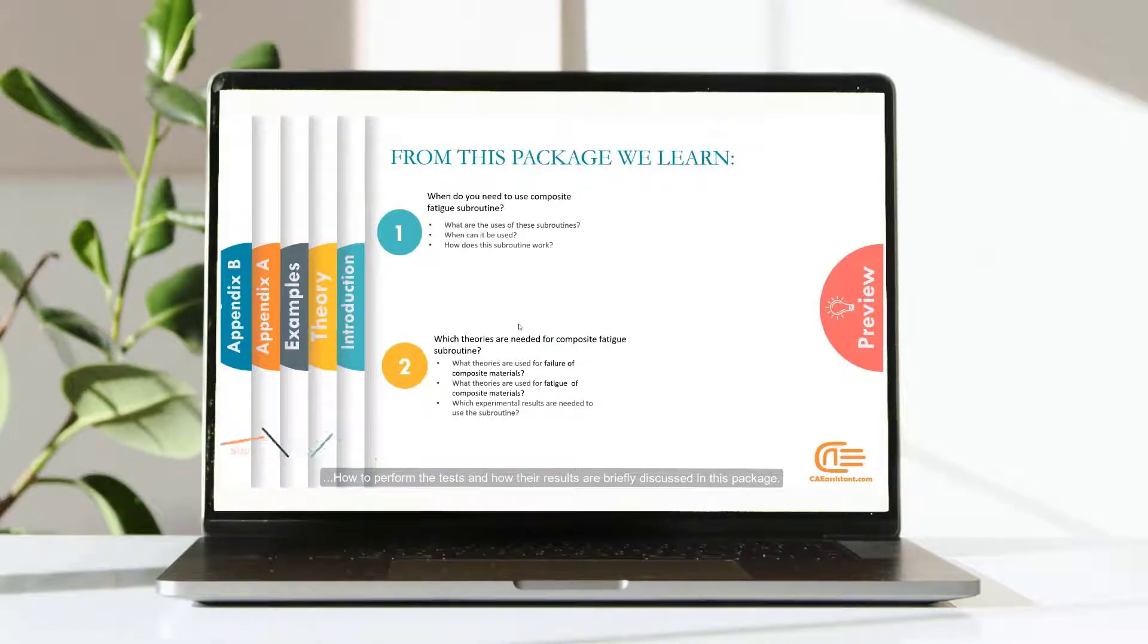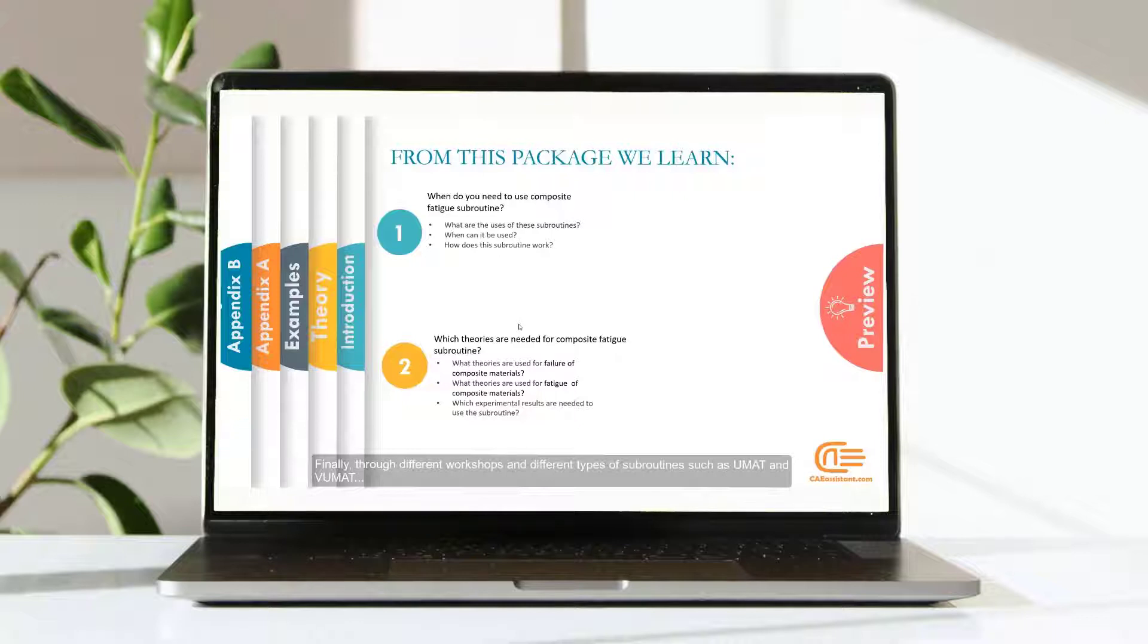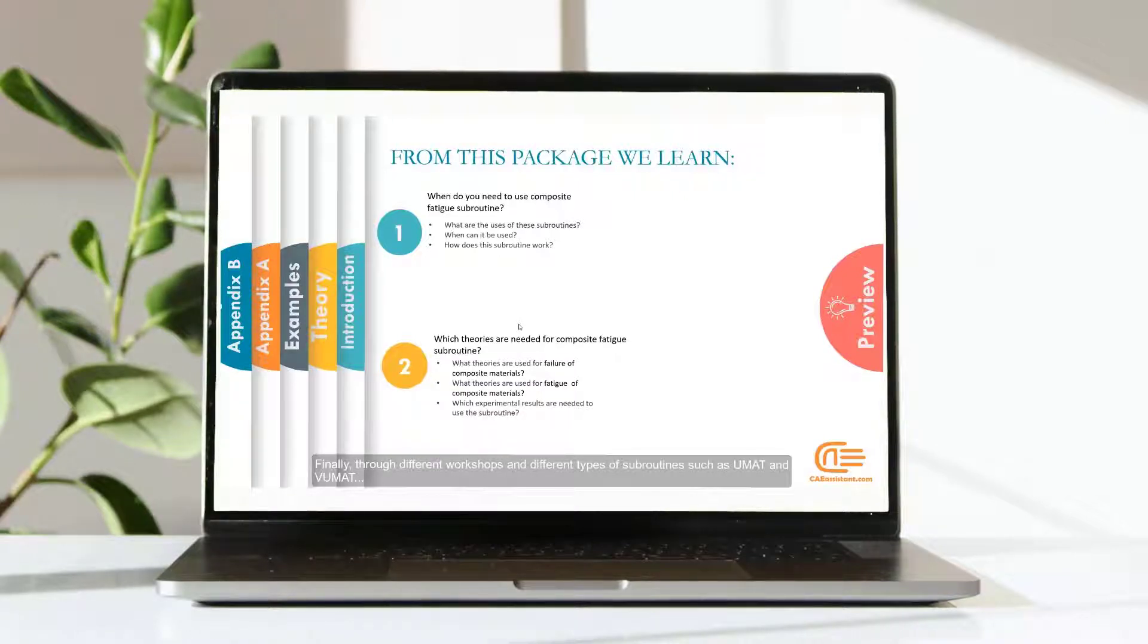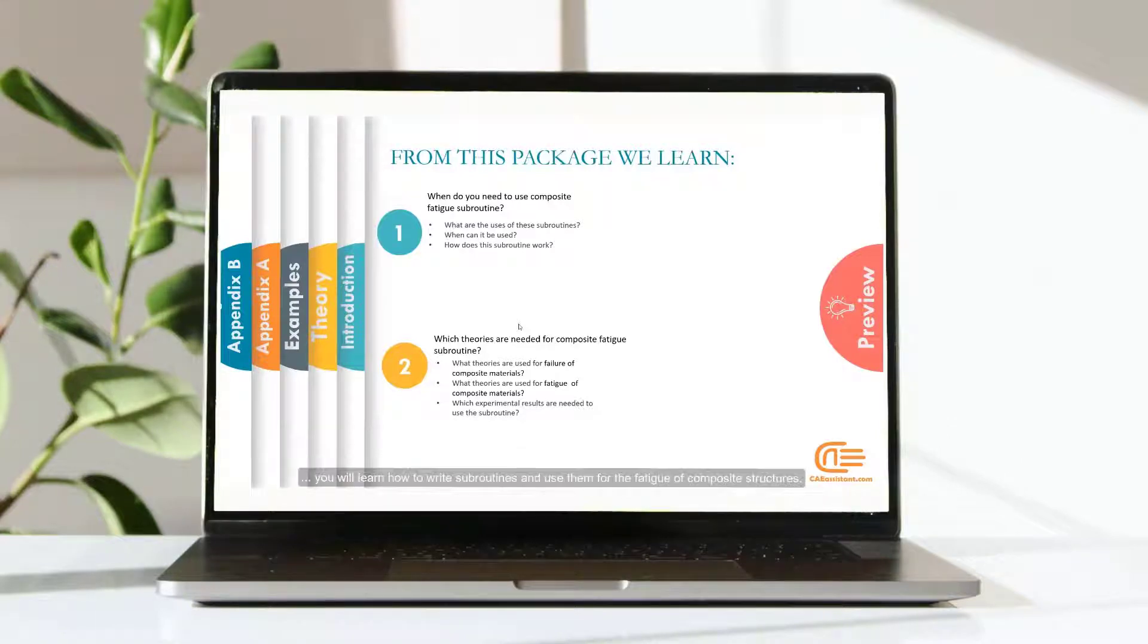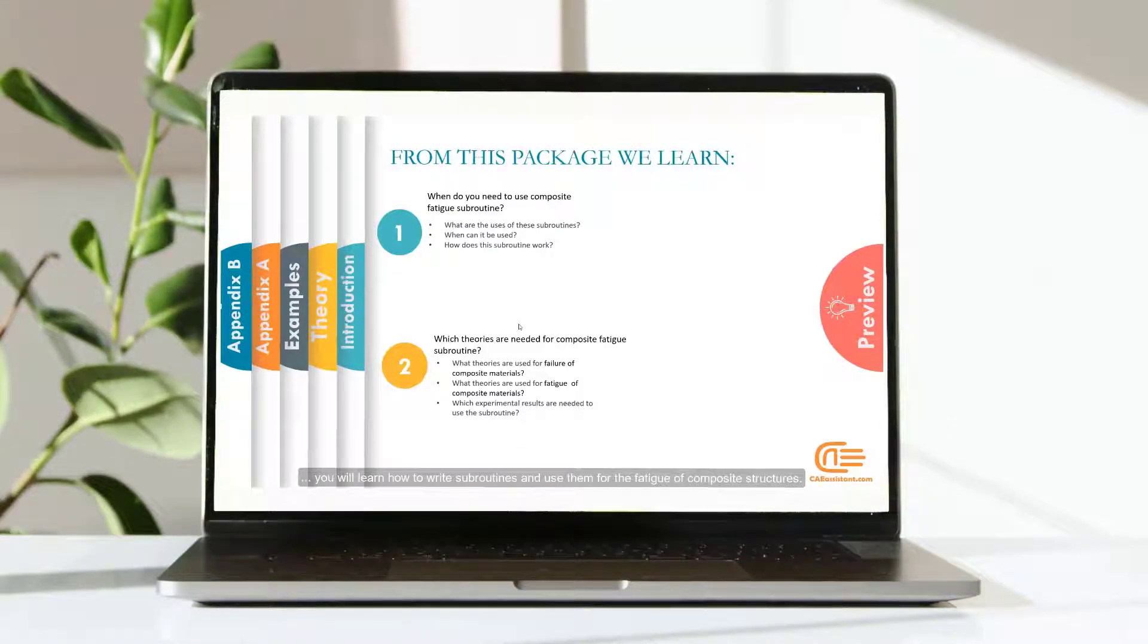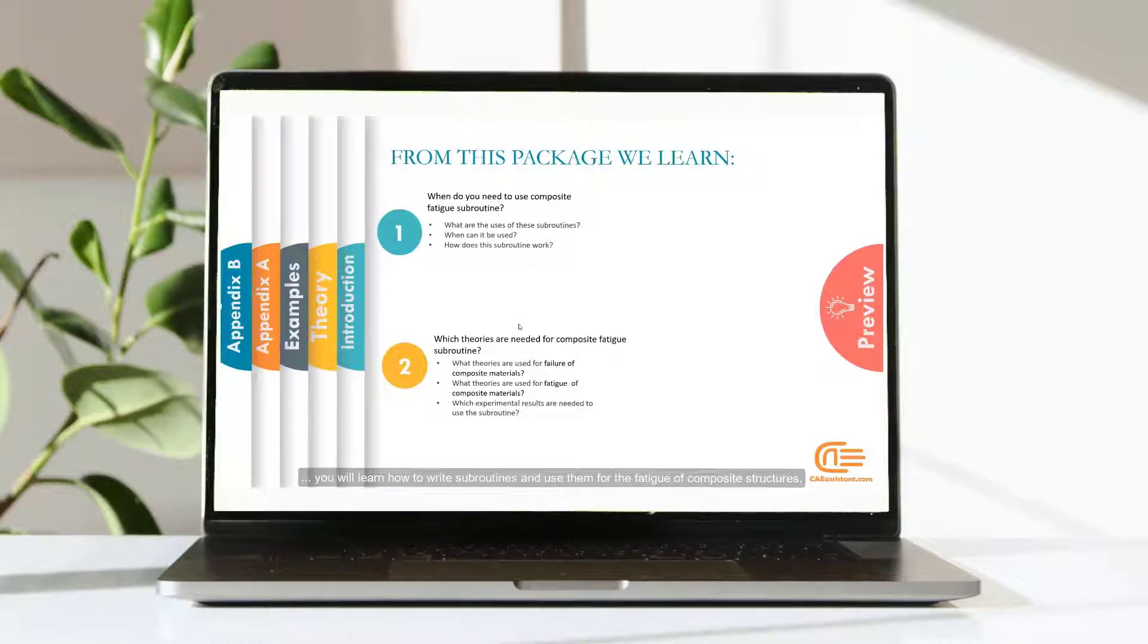Experimental tests are also required to implement the fatigue of composite materials. Finally, through different workshops and different types of subroutines such as UMAT and VUMAT, you will learn how to write subroutines and use them for the fatigue of composite structures.